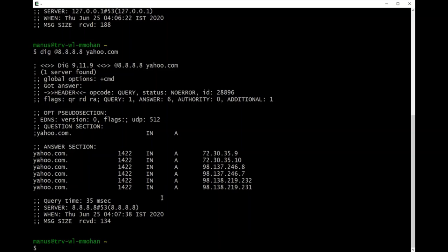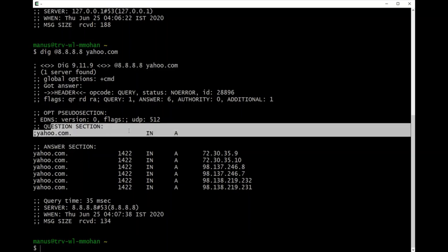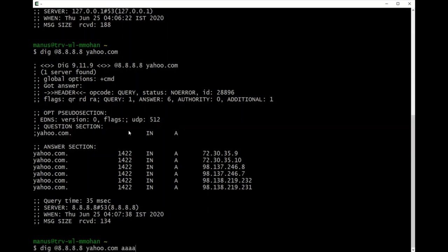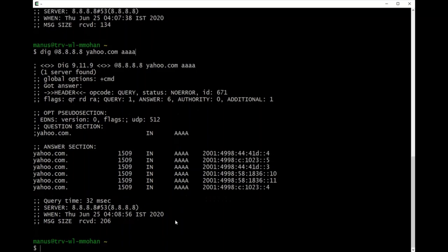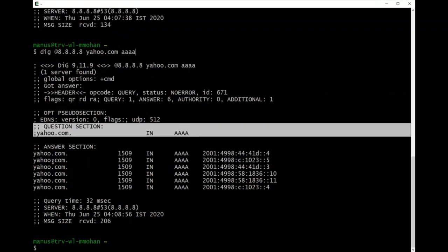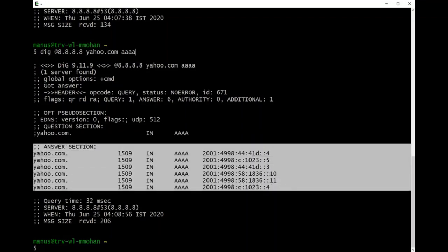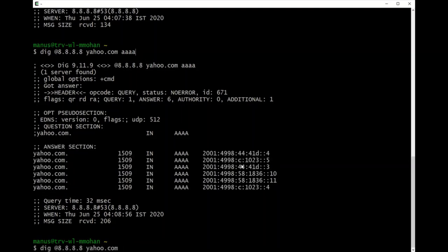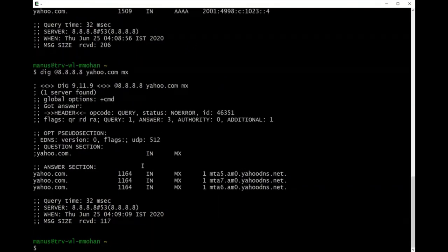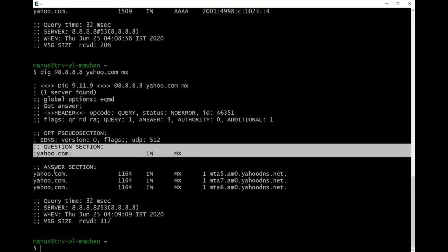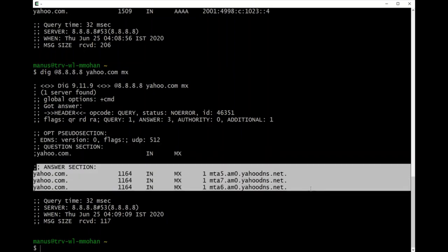Now let's say I want to send an AAAA query. By default it's an A record query, so to specify a type, just type the record type after the FQDN. You can see the question section shows AAAA and you get all the IPv6 answers. Similarly, if I want MX record servers, I type MX after the FQDN and the answer section shows all the MX record responses.